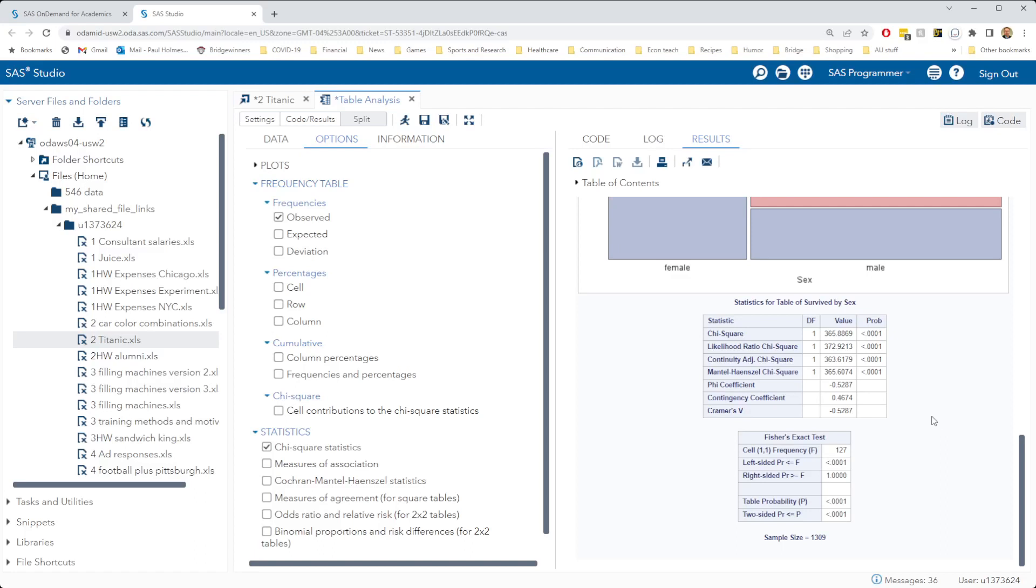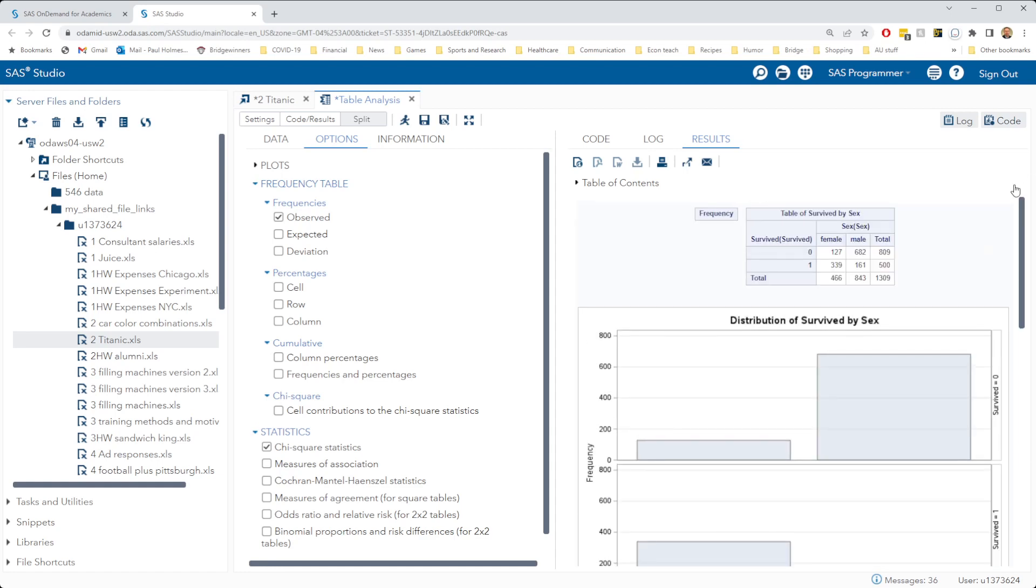Next we're going to look at the port of entry for passengers on the Titanic and see what the survival chances were for each of the groups of passengers, the groups of people that boarded at each of these three ports of entry.